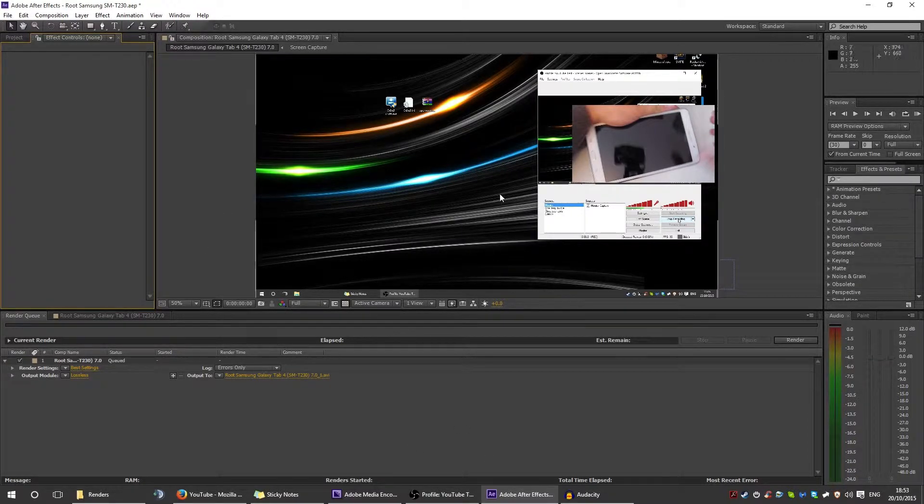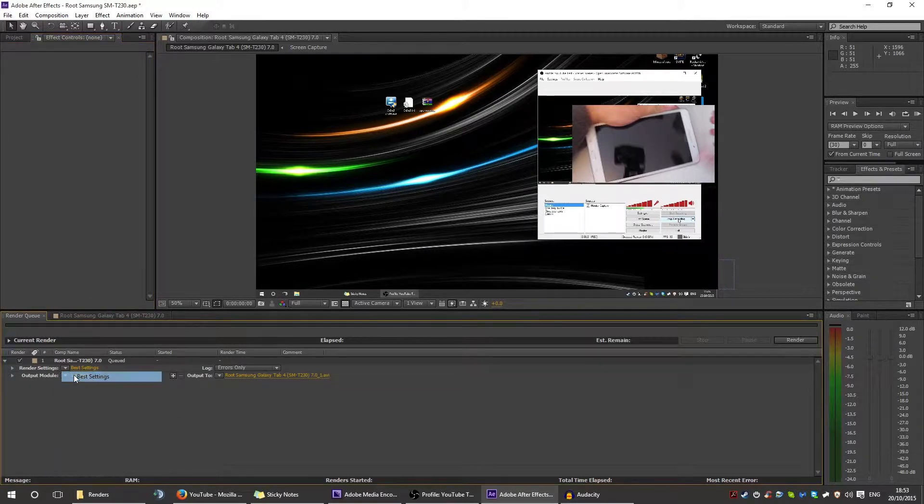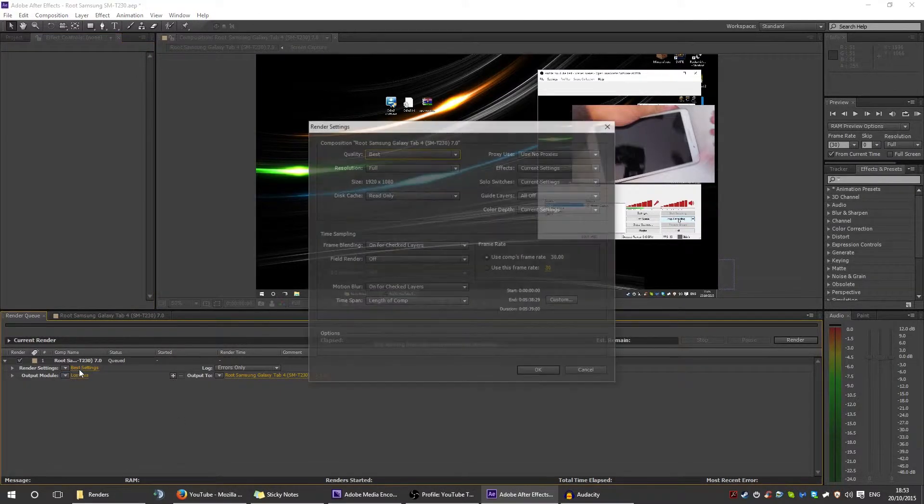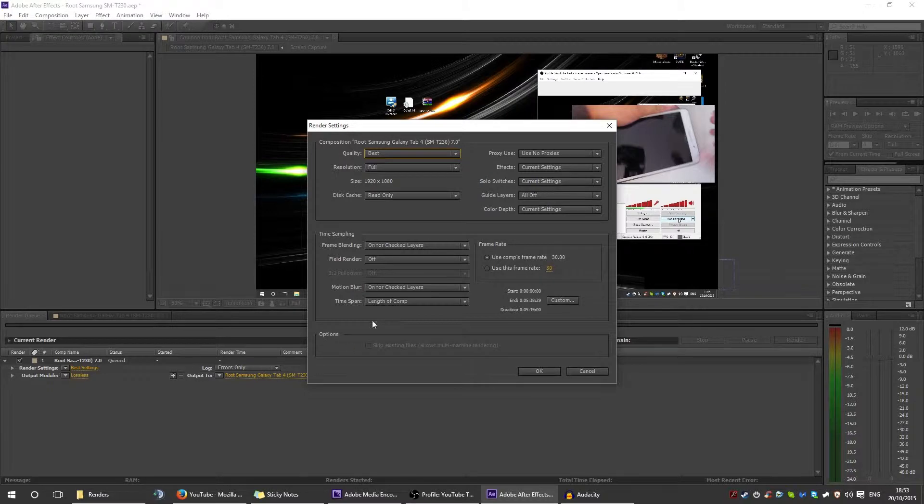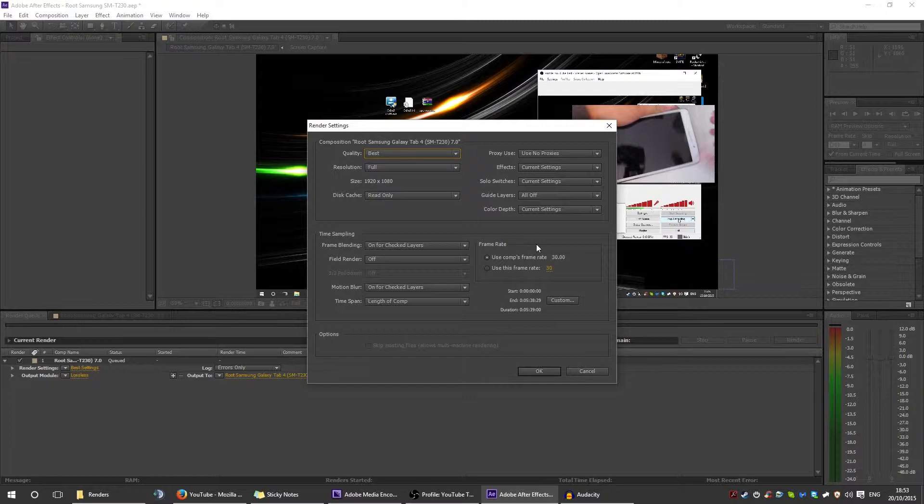Apart from having auto save on so you don't lose your stuff, you need the best settings to render. What you need to do is just click best settings. The only other thing is you need to make sure the length of the composition and the frame rate matches the frame rate of your project.